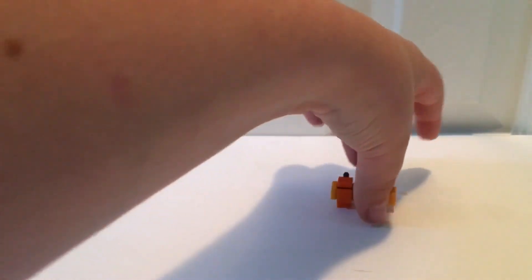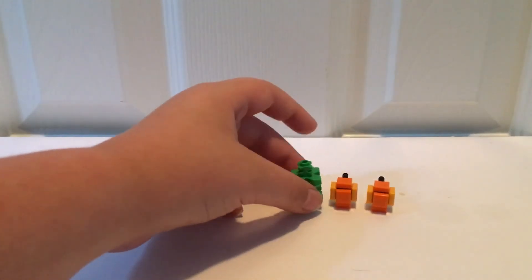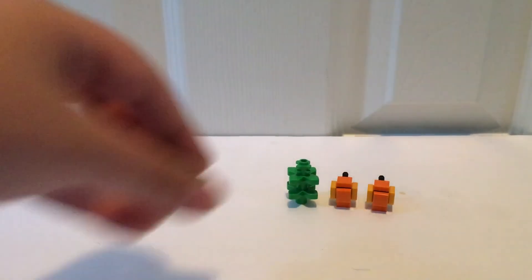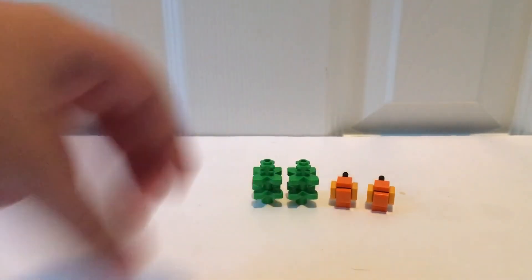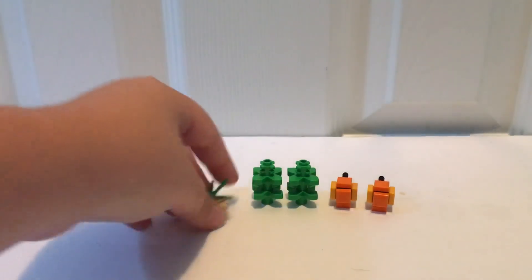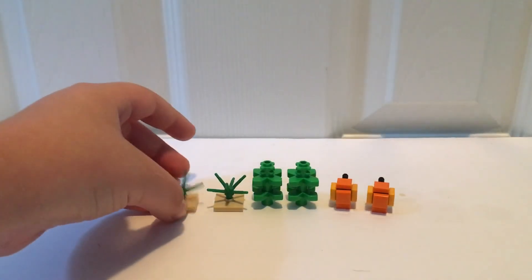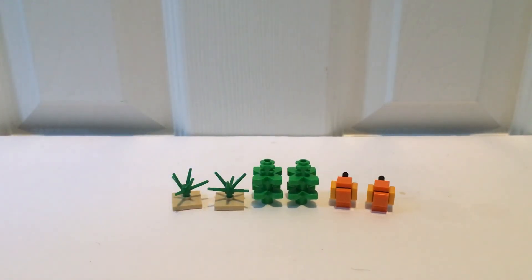So I hope you all enjoyed this build. Don't forget to like, comment, and subscribe. Please leave comments for what you want me to build next. But yeah, so I'll see you next time. And bye, bye.